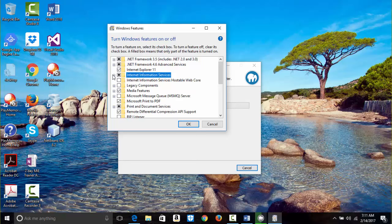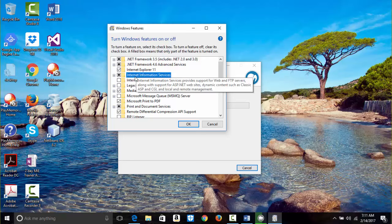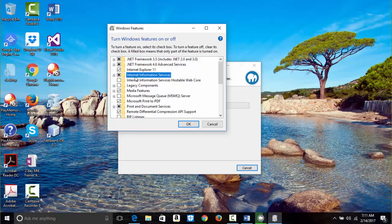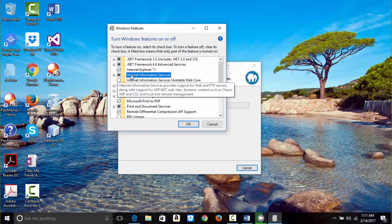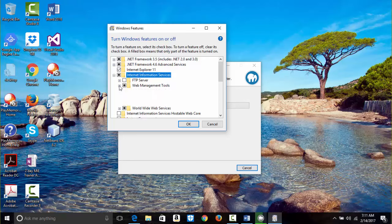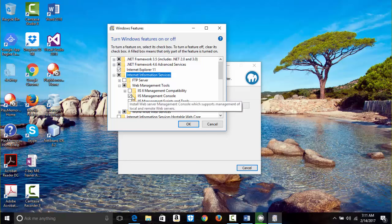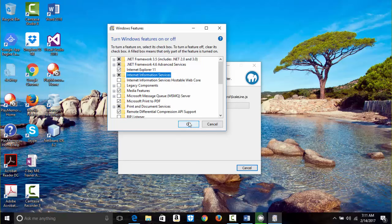If you hover your mouse over it, it says Internet Information Services provides support for web and FTP servers and ASP.NET websites. The IIS Management Console is already checked. Just leave the rest like this and click OK.